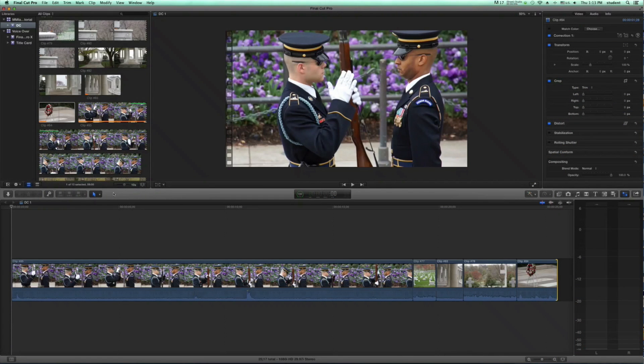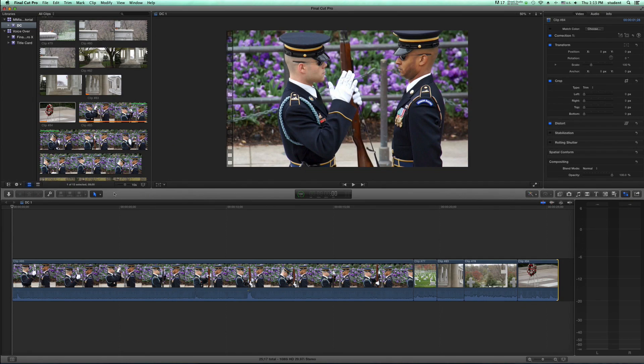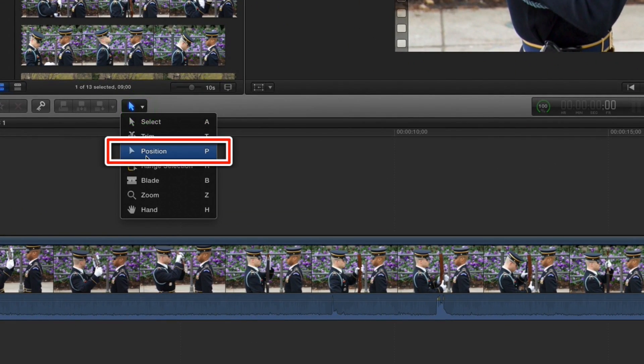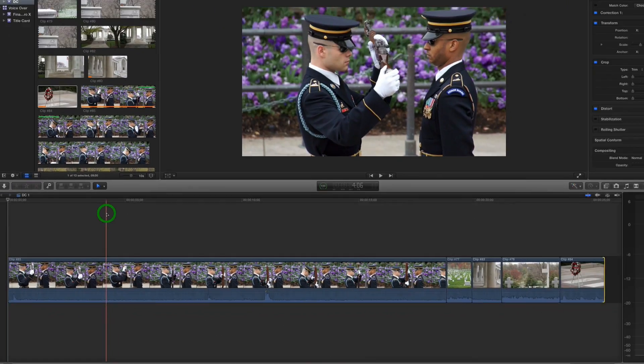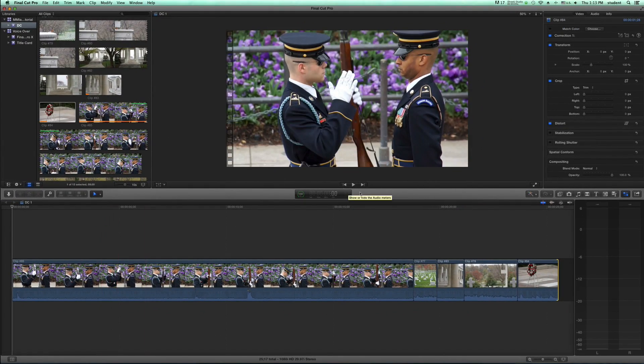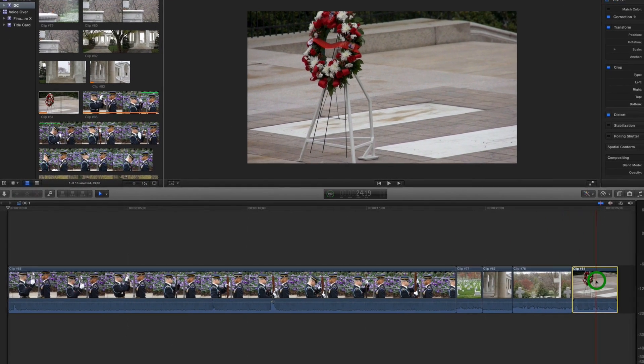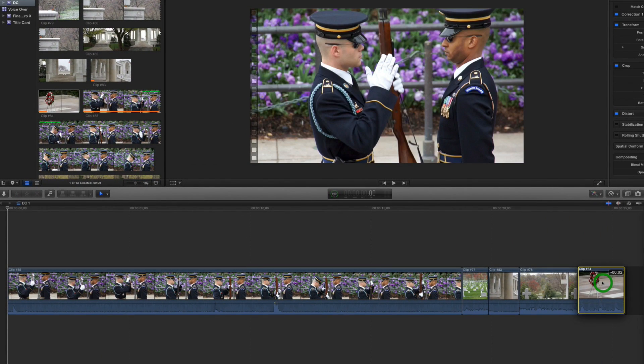When you don't want other clips to shift around when you move things, you can select the Position tool, take a clip, and simply drop it on top of another clip and it will make a new edit there for you.